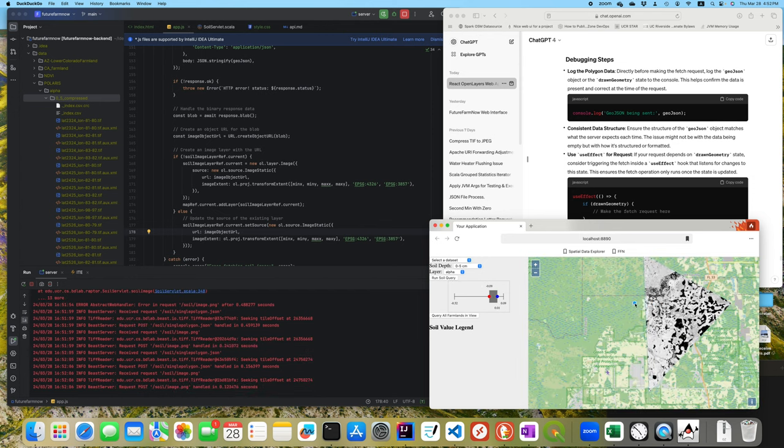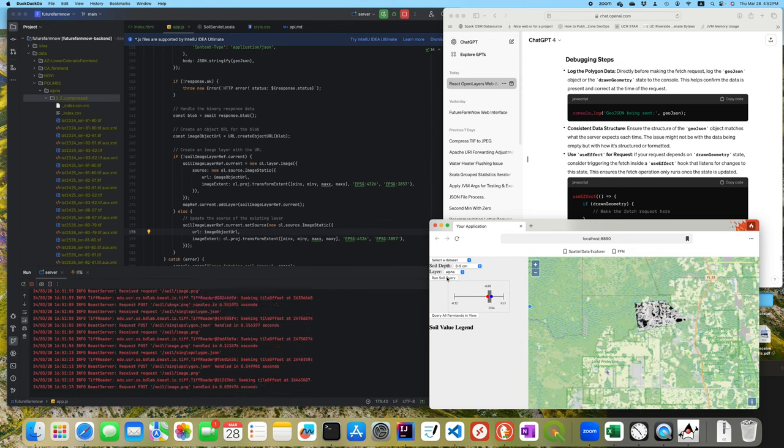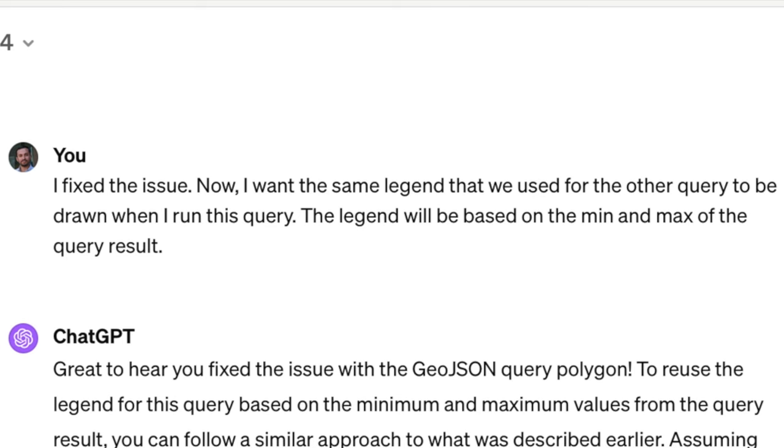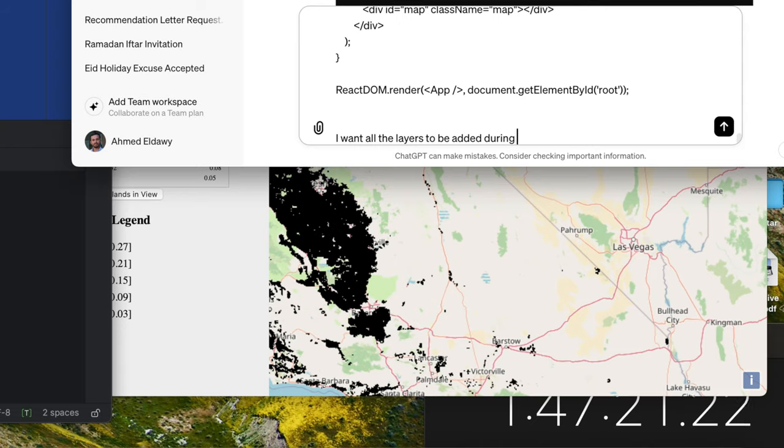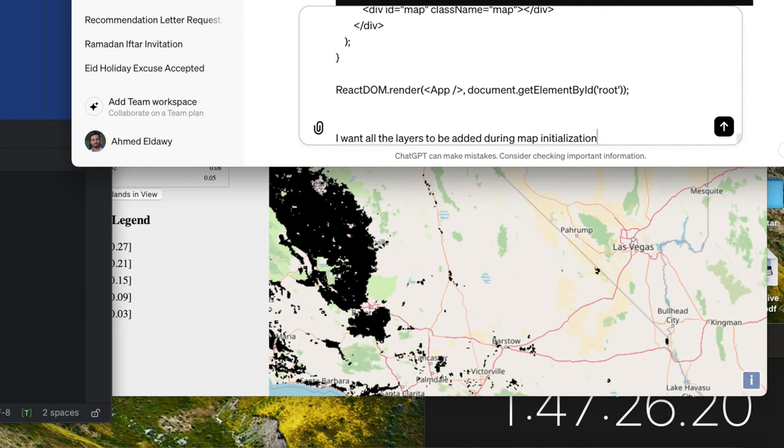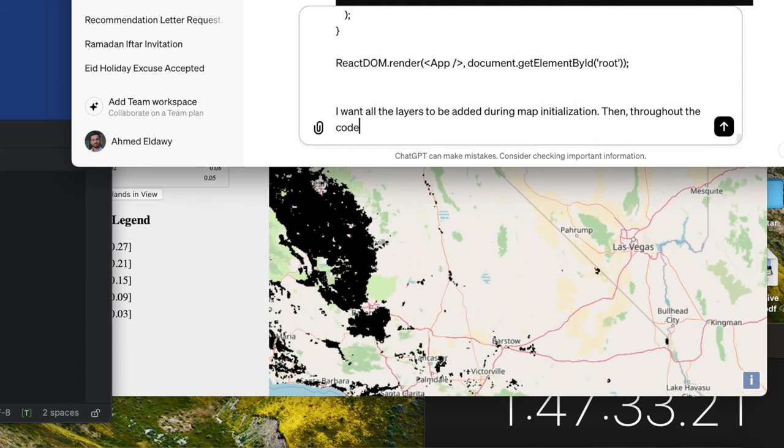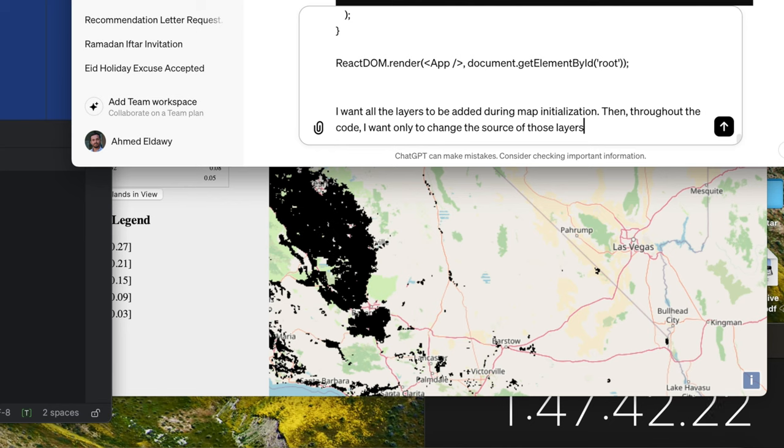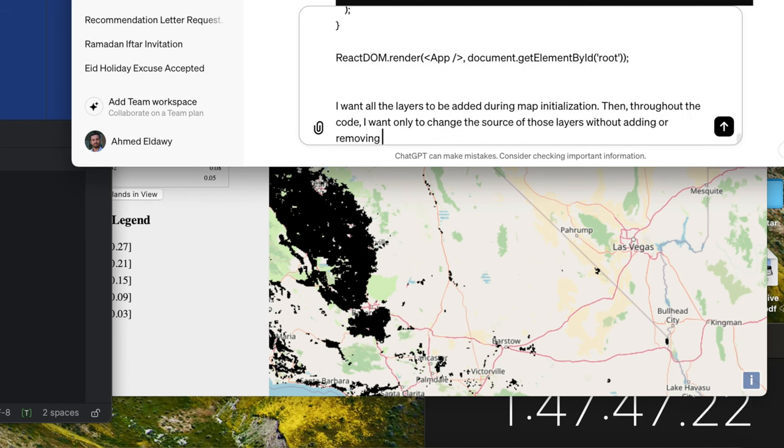Next step, I wanted to generate a legend similar to the ones I used earlier to map colors to values. That part went very smoothly since I already had the minimum and maximum from the query result, and I just needed to call the existing function to draw the legend. At this point, I had all the functionality I needed. I just wanted to clean up the code a little. Remember the issue that I had a few times earlier where reusing a map layer would cause a problem. I decided it's time to refactor the code to avoid this issue. I copy-pasted the entire code to ChatGPT to account for all the recent changes, and I asked it to refactor it, so that all map layers are created with map initialization, and later in the code, we just change their contents when needed.